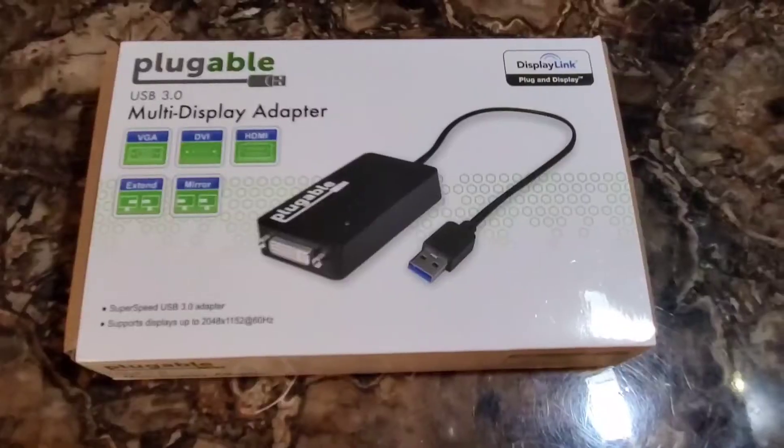Welcome to Tinkering Everyday, I'm Jesse, and today we're going to be unboxing the pluggable multi-display adapter. So let's go ahead and check this thing out.